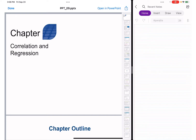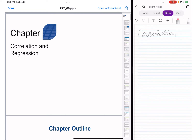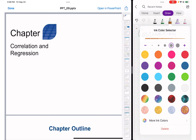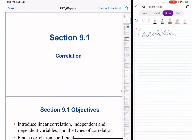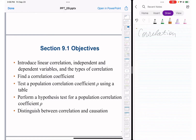In this video we're going to cover correlation as our main topic. We'll cover linear correlation, independent and dependent variables, types of correlation, and then find the correlation coefficient.